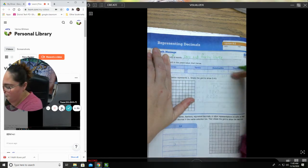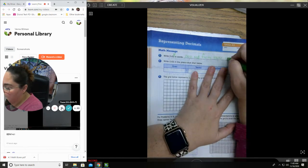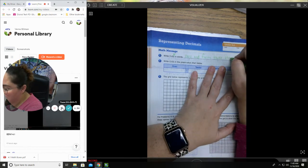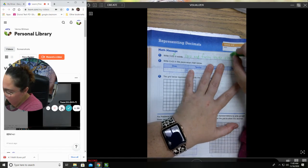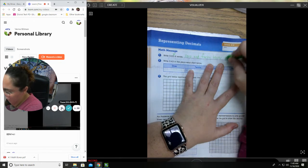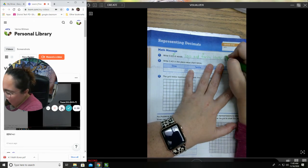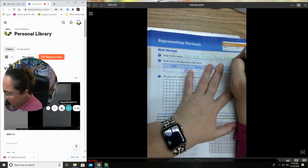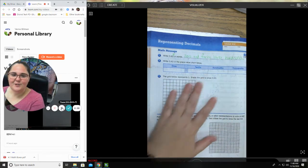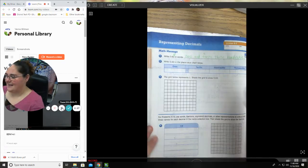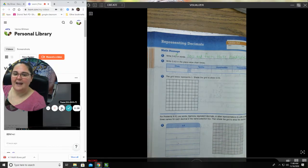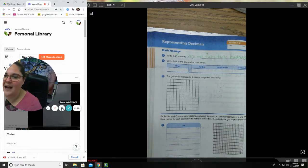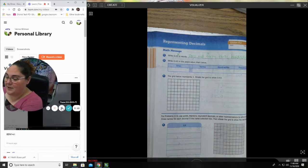So zero and forty-three. Now your place value, what place value is that three in? So looking right here, my three is in the thousands... I'm sorry, oops, my bad. It's not in the thousands, I'm a goober. It's in the hundredths place.